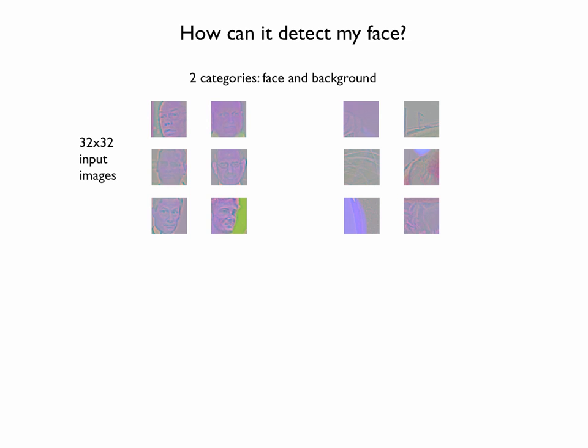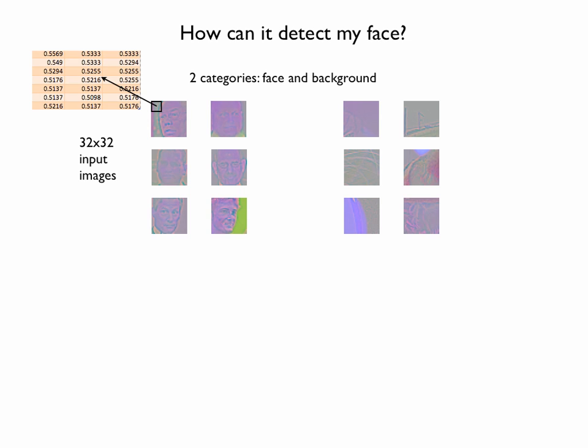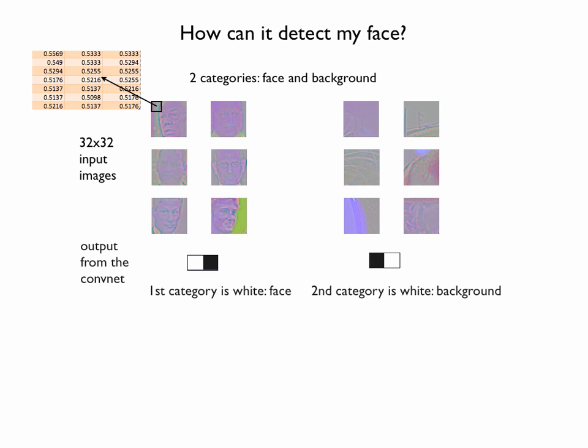I want to first define the face detection problem. You have an image of a face, let's say the first one on the left. But that doesn't look like this to the computer. It looks more like this. And we want the computer to get the same meaning from these numbers that we get visually. To do that, the computer needs to combine these numbers in a valid way and should produce an output: face or background.